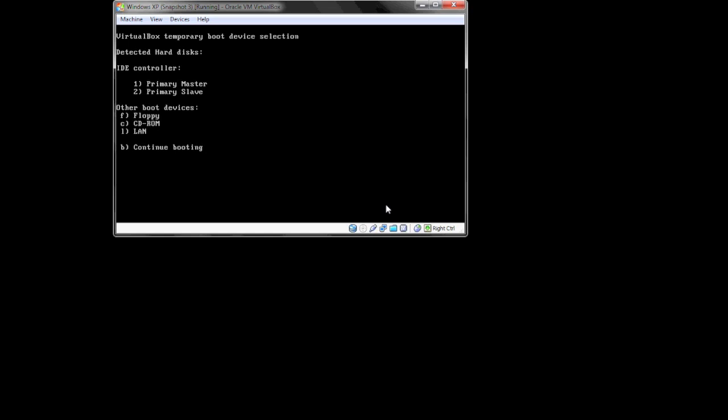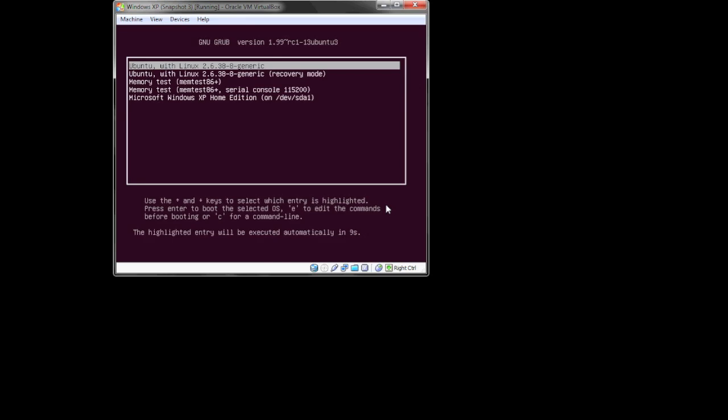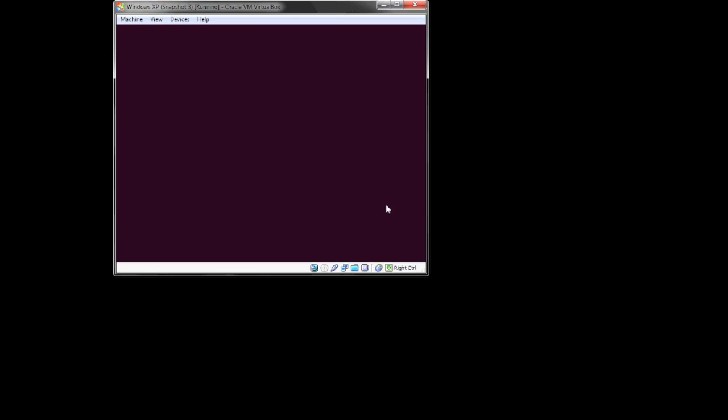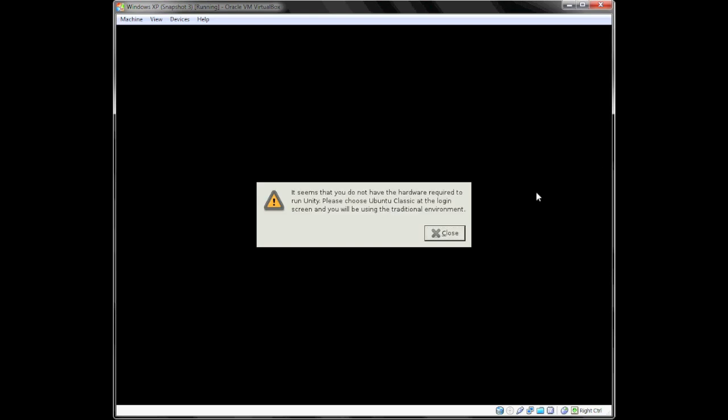Now you'll want to access the boot menu when the computer reboots, and select the external hard drive. It will boot into Ubuntu 11.04. Of course, since I'm running a virtual machine, I don't have the hardware required to run Unity, so I'll go ahead and run Ubuntu Classic, which is not a big disappointment to me anyway.